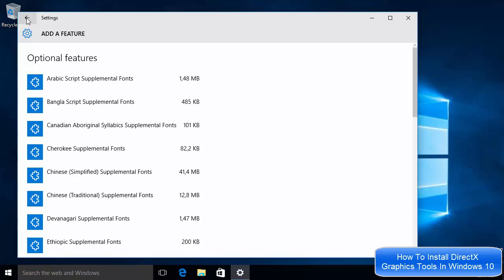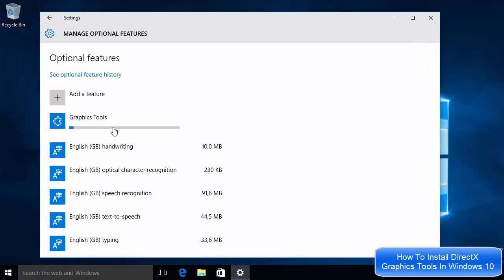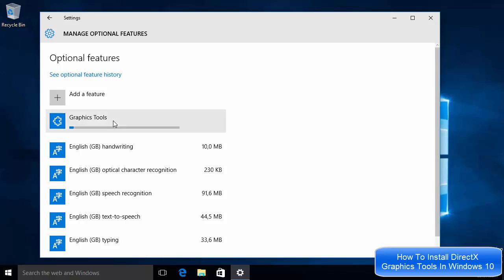When you click the back arrow on this window, you will see the progress of the Graphic Tools installation. Once the progress bar reaches 100%, you will be able to use DirectX graphic tools on your Windows 10 operating system. Just let it run for some time.